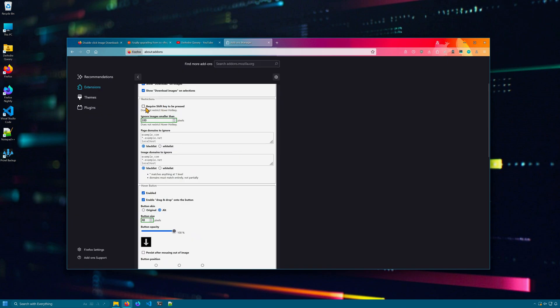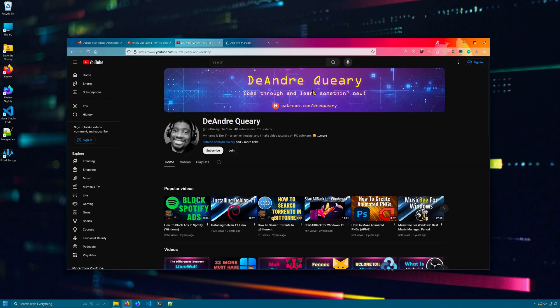My favorite option is the ability to require the shift key to be pressed. So now, if I want to download an image, I can press shift key, double click, and that does the same thing.